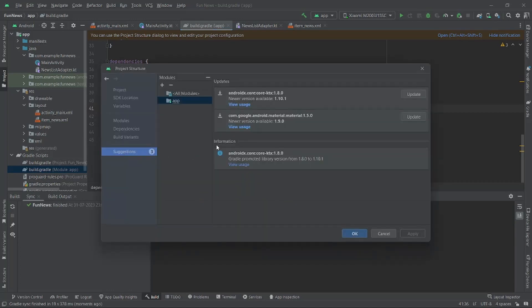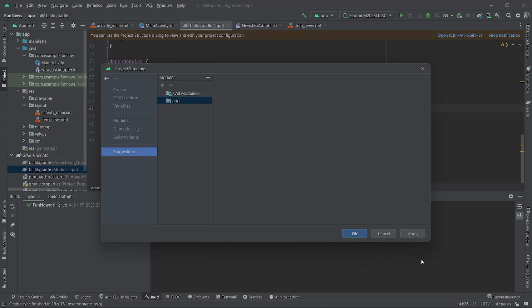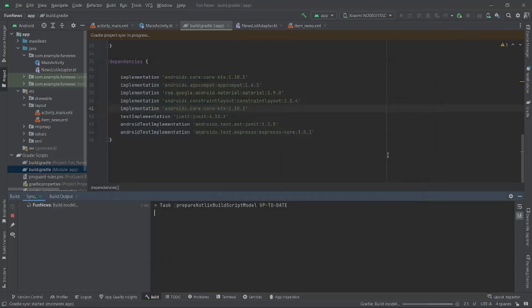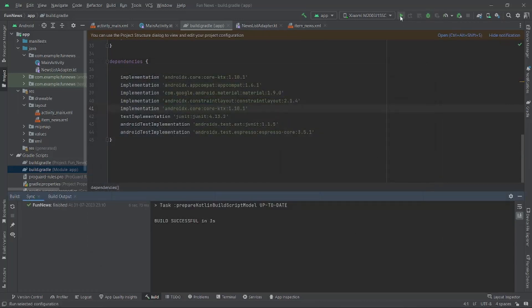You can find these implementations need to be updated. Click on update and hit apply. Now click on OK and wait for a few seconds. Now you can successfully run your project.